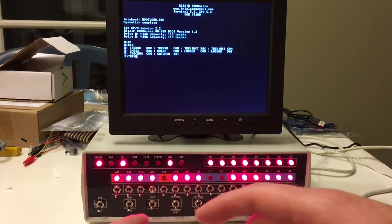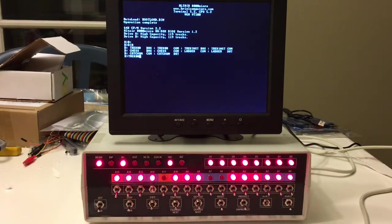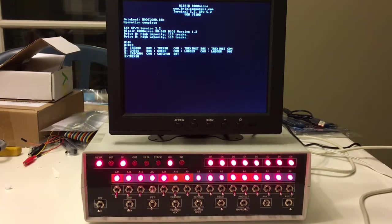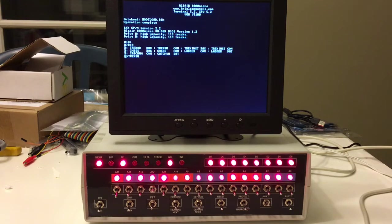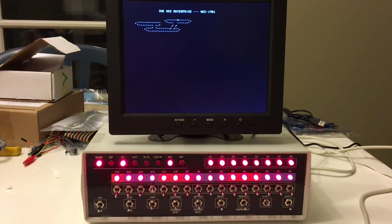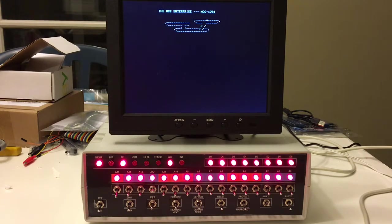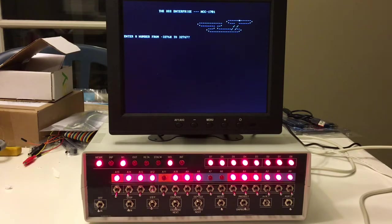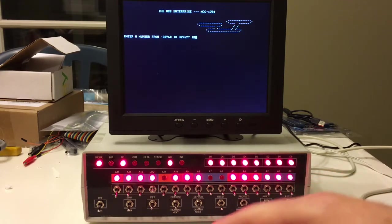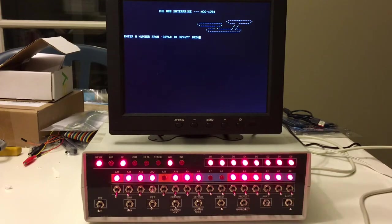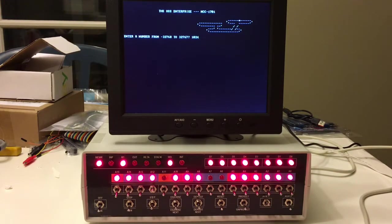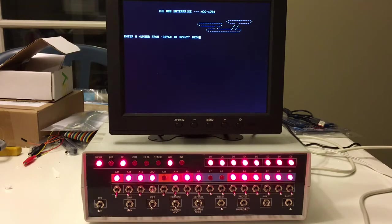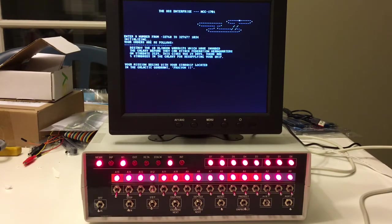So here it is, Trek 80. We have a little bit of automation here of the Enterprise sort of flying across the screen. I'm not sure why it needs to have a number entered in, I guess to key the random number generator off of.